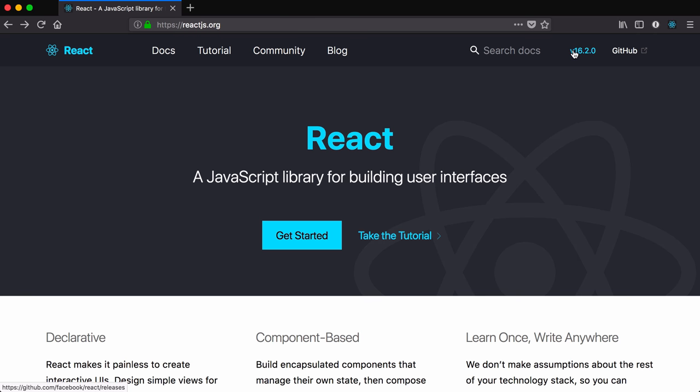Second thing, this course is going to be using React version 16.2.0. Everything you learn here will likely work in version 16, but if you're watching this and we're on version 17 or 18, things might have changed significantly.